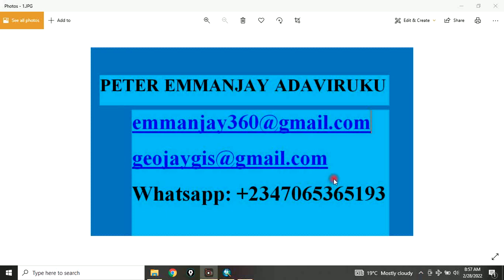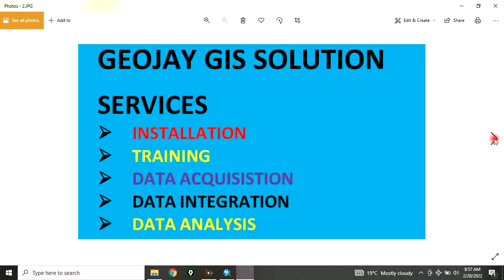Good day everyone. You are welcome to my channel. I am Peter Emanje Adaviruku. I am a GIS solution provider. I offer services in installation, training, data acquisition, data integration, and data analysis.